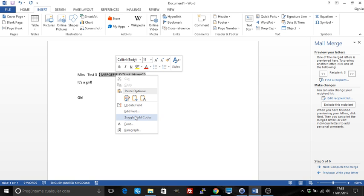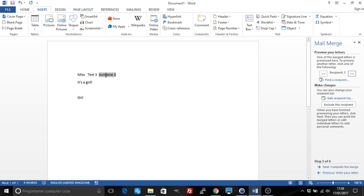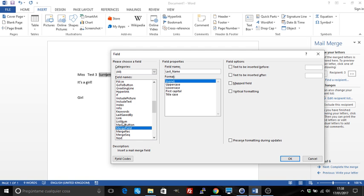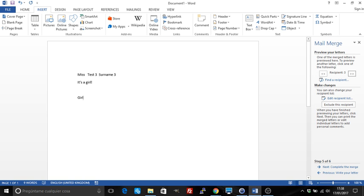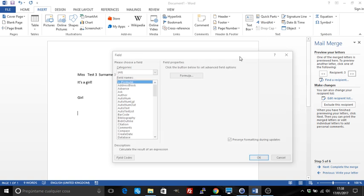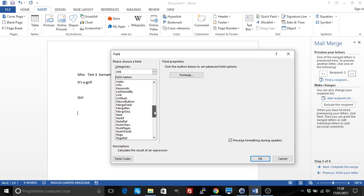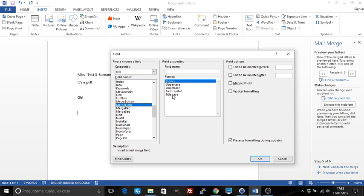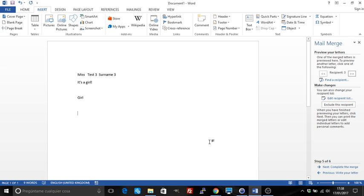Right-click and Edit Field shows you, for example, that this is a merge field called Last Name. You can also insert merge fields manually: go to Quick Parts, Field, select Merge Field, enter the field name, and click OK. You've got lots of options, so just play around with them and do the exercises on the online academy.